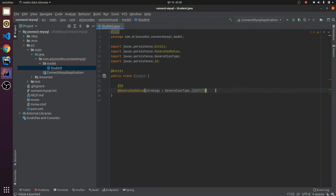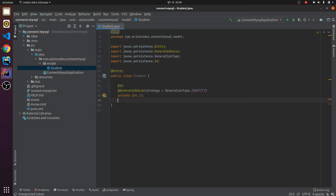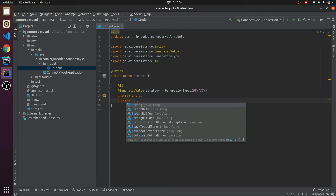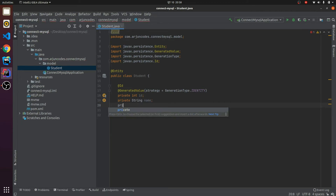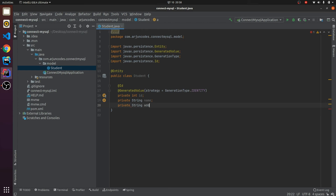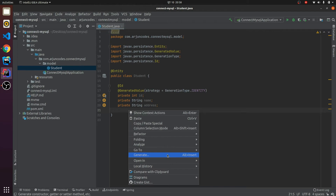This will create an auto-generated ID. I'll declare it as 'private int id'. Then I'll declare some attributes: 'String name' and 'String address'. You can add other fields as well, but I'll just keep these three fields.